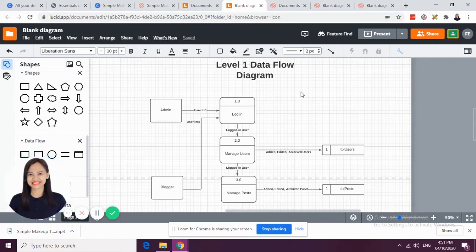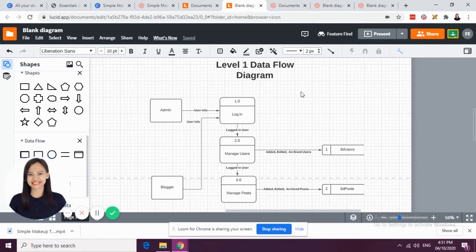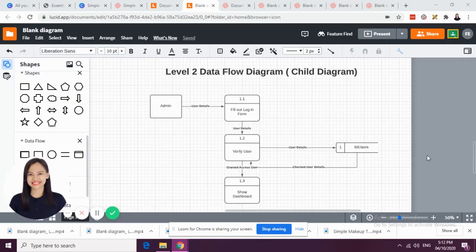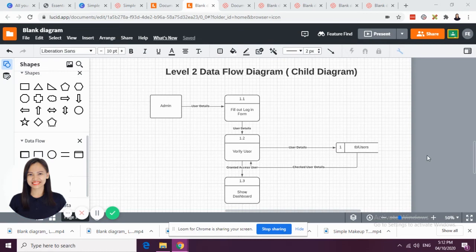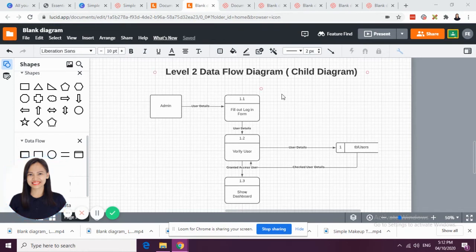You can still add, there's more processes to do in this level 1. This is an example of level 2 data flow diagram or child diagram.